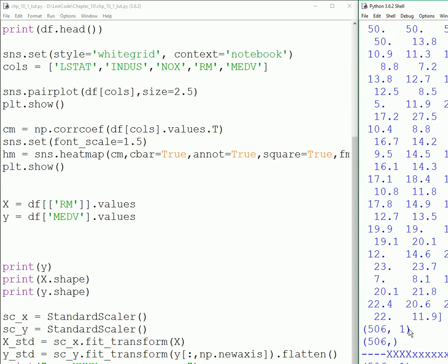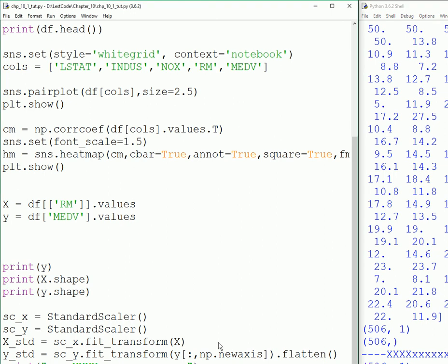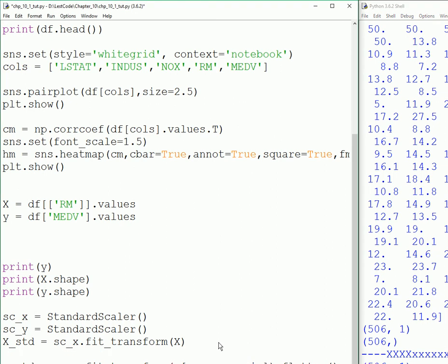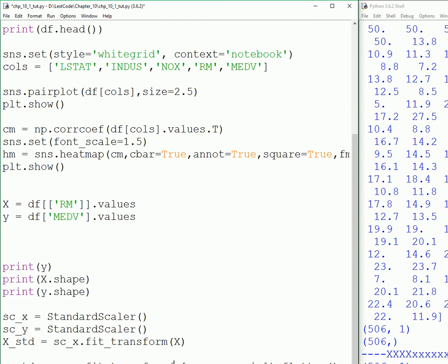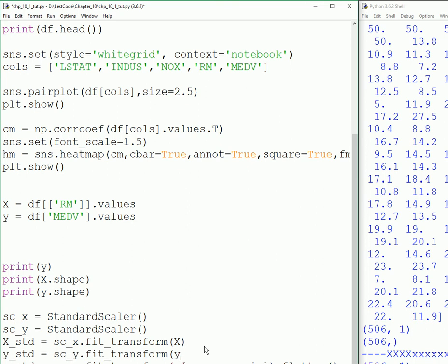If you pass without this, it will throw me an error. That's why I'm creating a new axis here and I'm flattening it out so that you won't get that error.